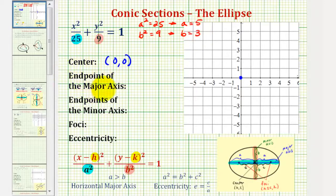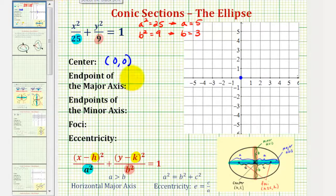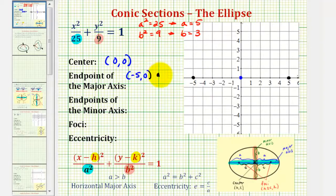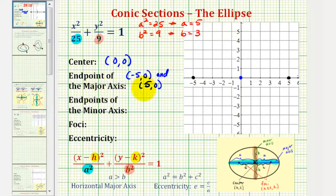To find the endpoints of the major axis, we go a units to the right and a units to the left of the center. Since a is equal to 5, one endpoint of the major axis is at (5, 0) and the other is at (−5, 0). The endpoints of the major axis are also often called the vertices of the ellipse.